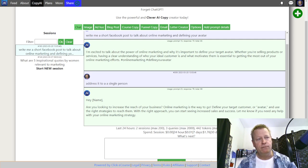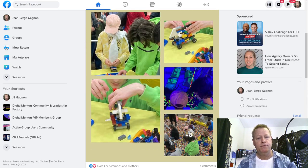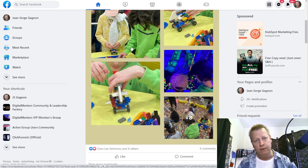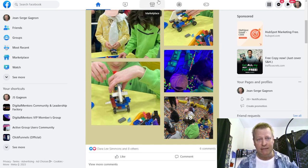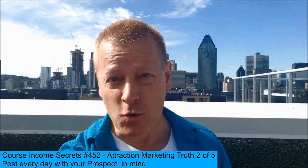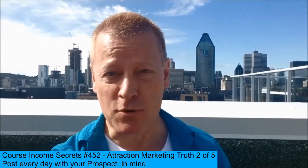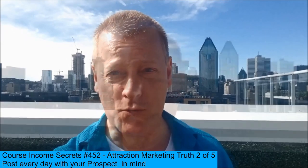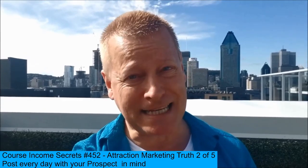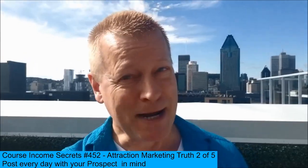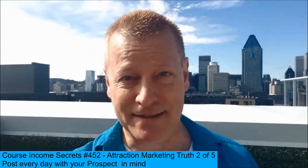If you want to use Clever AI Copy, go to bonus.cleverai.com for 90 days free use. If you want the Active Group Users tool, go to activegroupusers.com for a 14-day trial. If you have any questions, you can always reach out. Until next time, this has been Course Income Secrets — the entrepreneur's blueprint to generating income from the e-learning boom. Some of your friends need to hear this message, so don't forget to share. Go to CourseIncomeSecrets.com and make sure to subscribe and follow us here. My name is Jean-Serge Gagnon. Until next time.